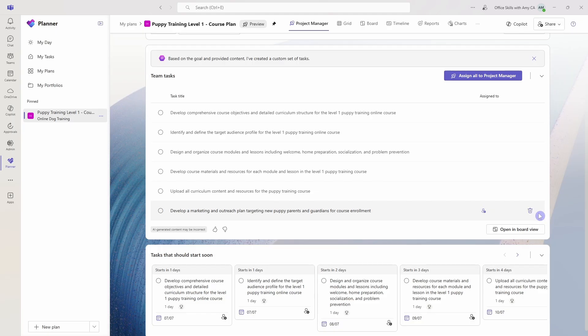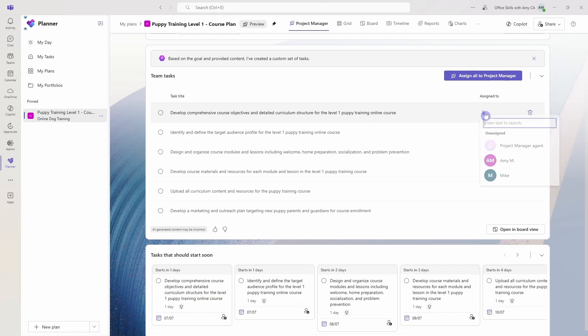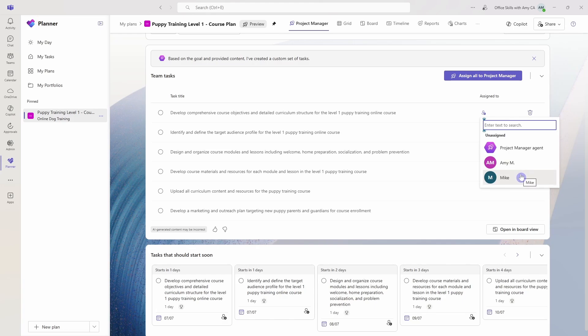So now that these tasks are in here, we can now go assign to Project Manager. So you can do this individually at the individual level. If we hover over a task, then we can click this little icon and we'll see here some options. So Mike and I are both part of this team, so that's why we're prompting or showing up here. But we can also assign this to the Project Manager agent.